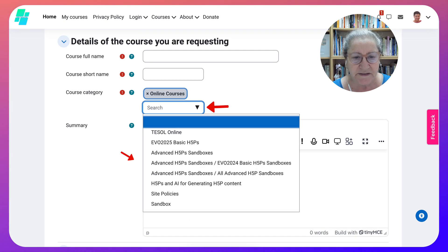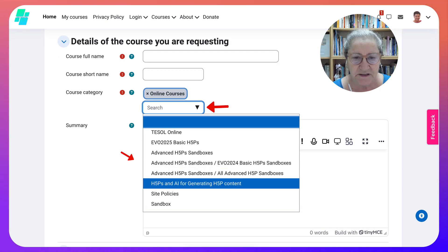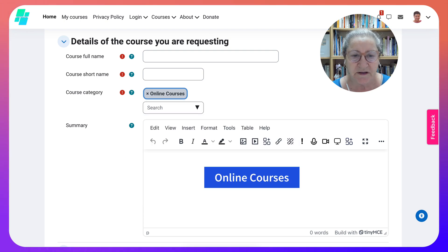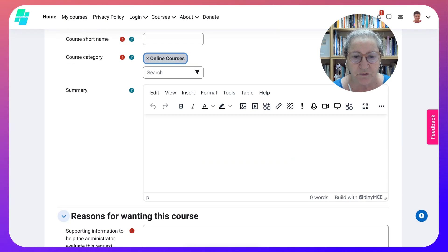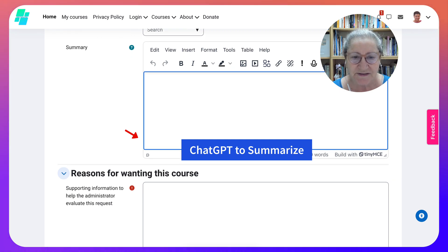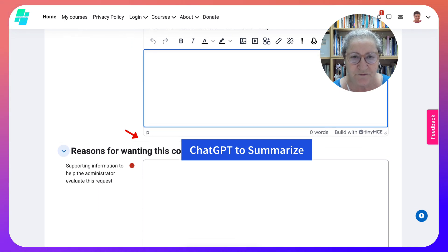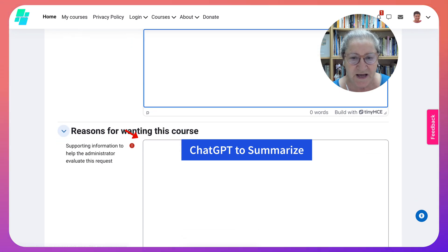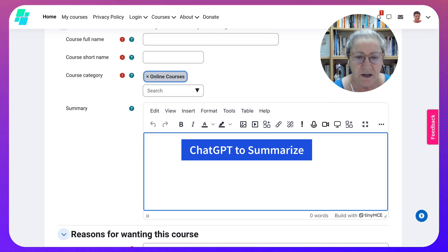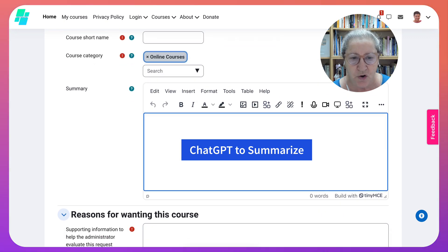Notice here you can choose any of these categories, but please don't — leave it with this category. Then you'll summarize the course. You can use ChatGPT to summarize the course for you; just add a topic and ask for a short summary of about a hundred words, no more.